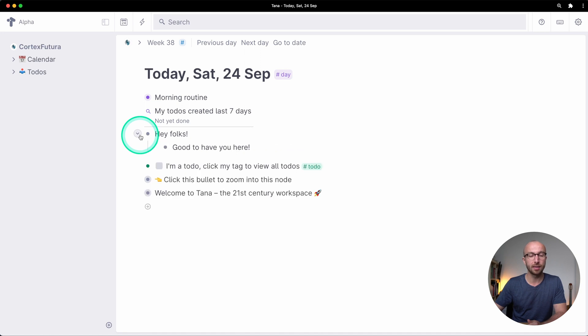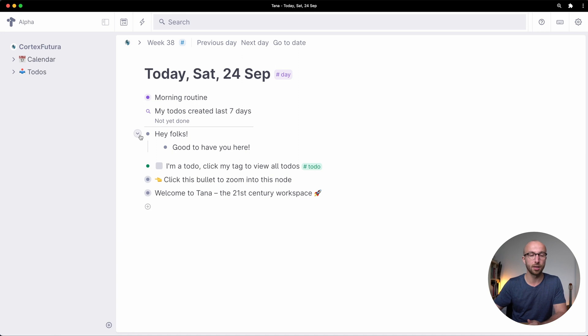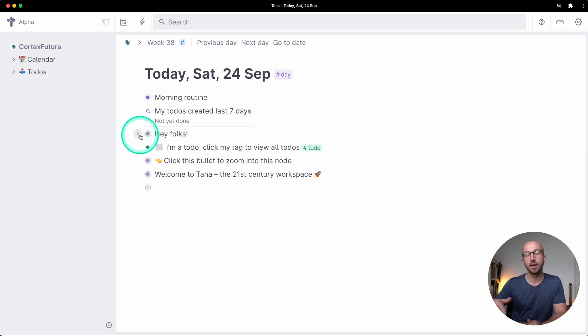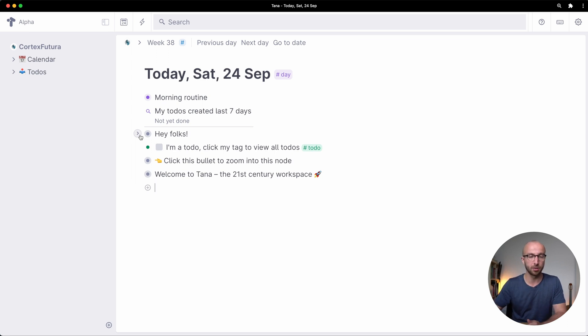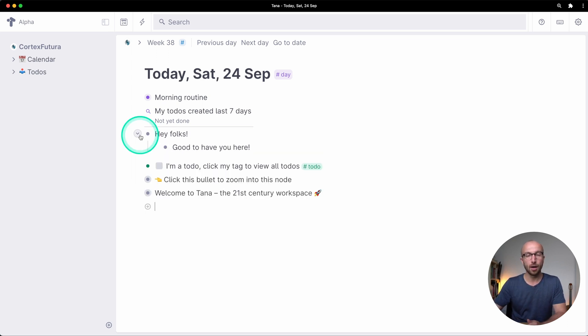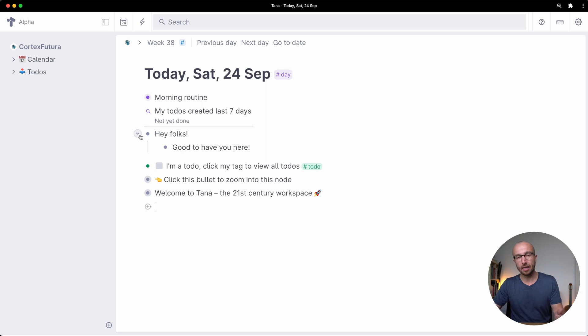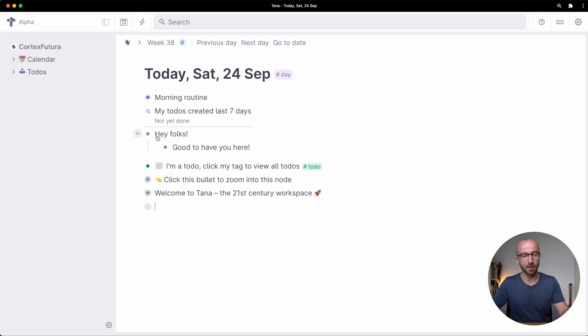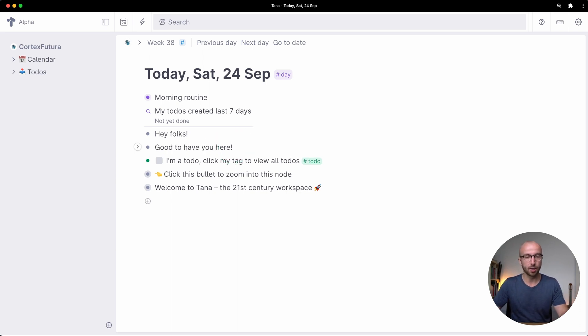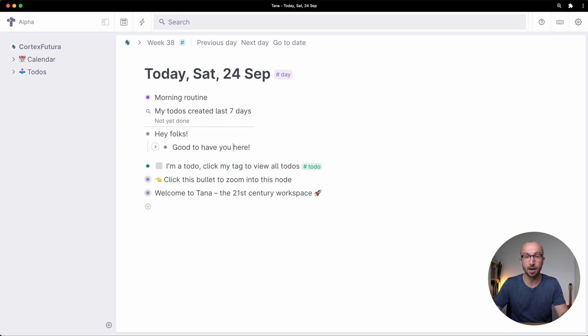If I click that again it gets collapsed. So collapse expand is something that you can do. Now the indenting and unindenting is obviously necessary to make anything that could be collapsed under something else and that works very simply by typing shift tab and tab like you would in any other outliner.